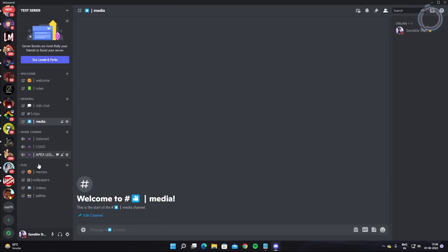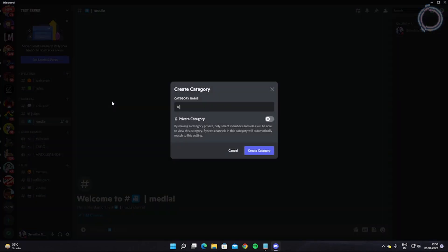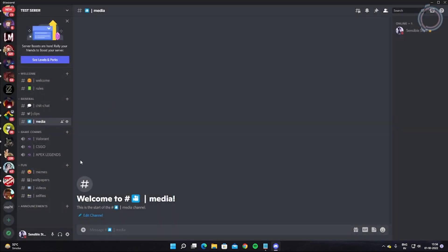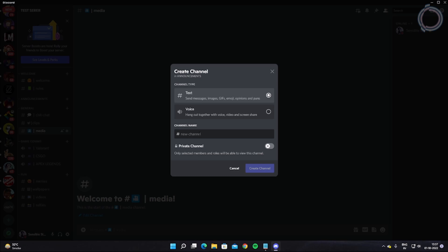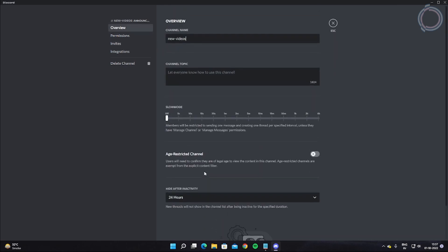Now suppose you are a creator or influencer and you want to announce new things happening on your server or social media. You want to make announcements, so let's create an announcement channel. Name it 'Announce,' create an 'Events' channel, drag it over, and let's also add a 'New Videos' channel as a text channel.